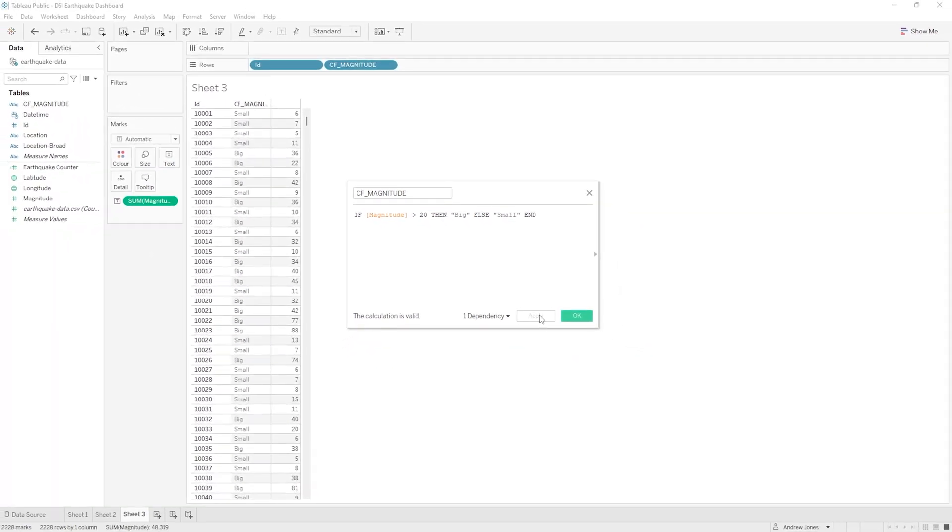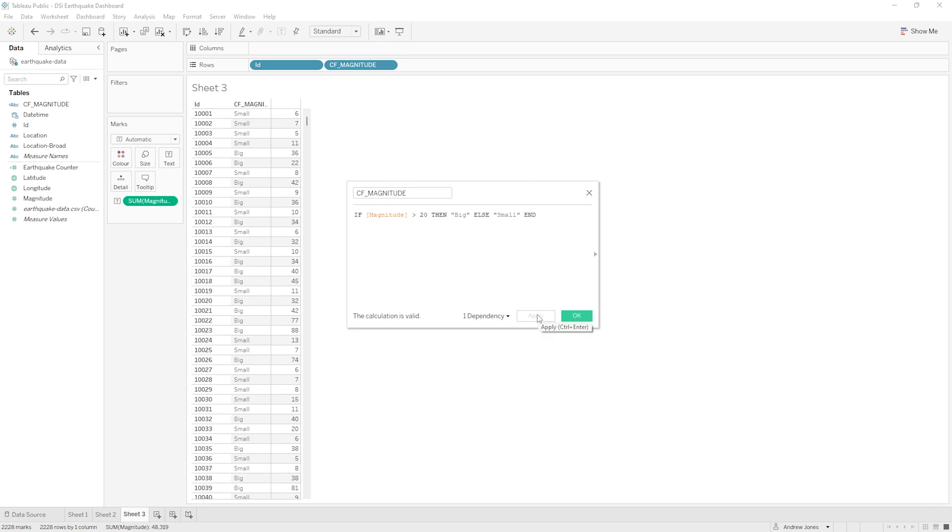And as soon as we did that, behind the box here on our worksheet we saw those true/false values change to Big and Small. So it's essentially the same logic, but it allows us some more explicit control, and would also mean that we could add many more groupings or logic if we wanted. For example, instead of just Big and Small, we could add some more logic for Medium earthquakes too.